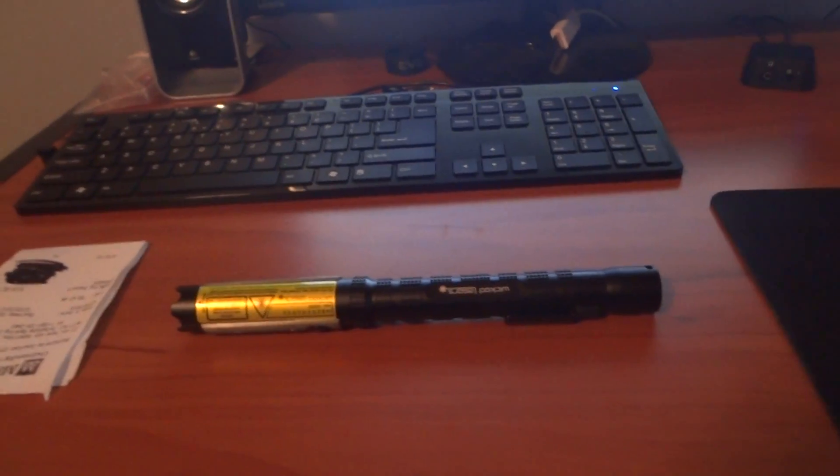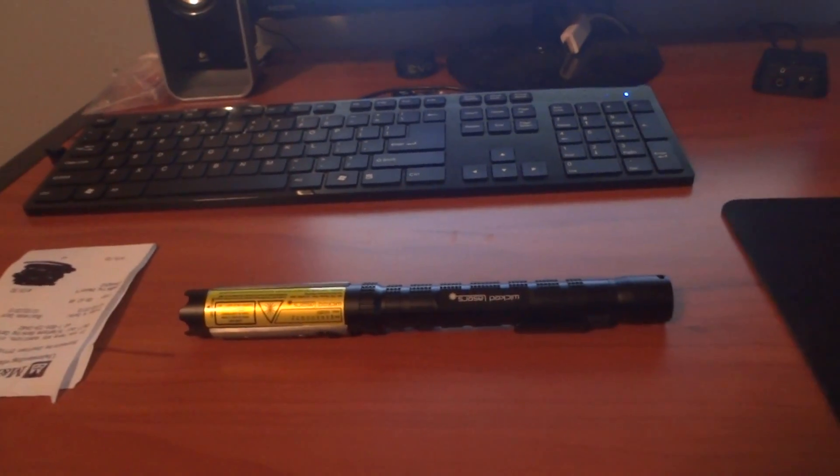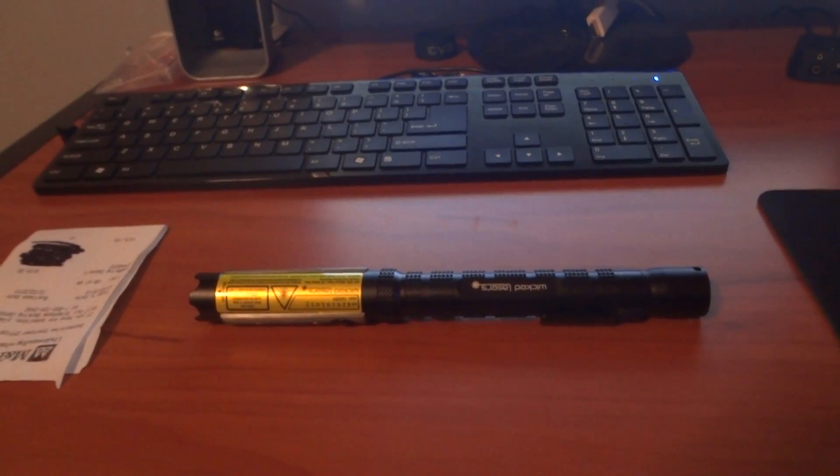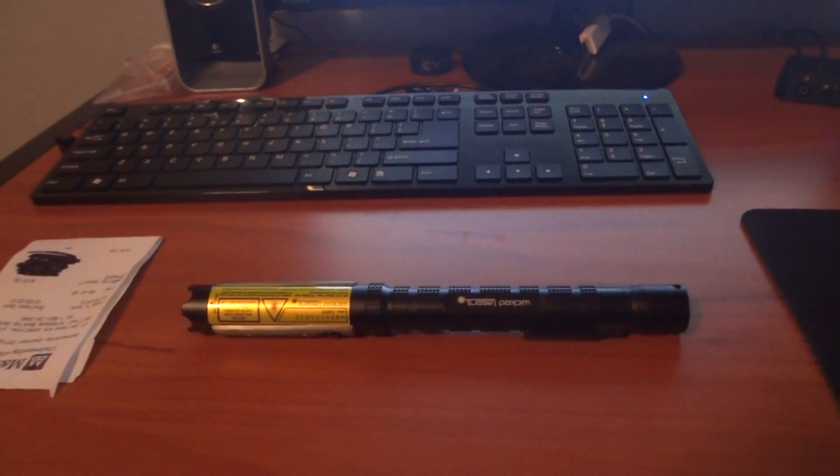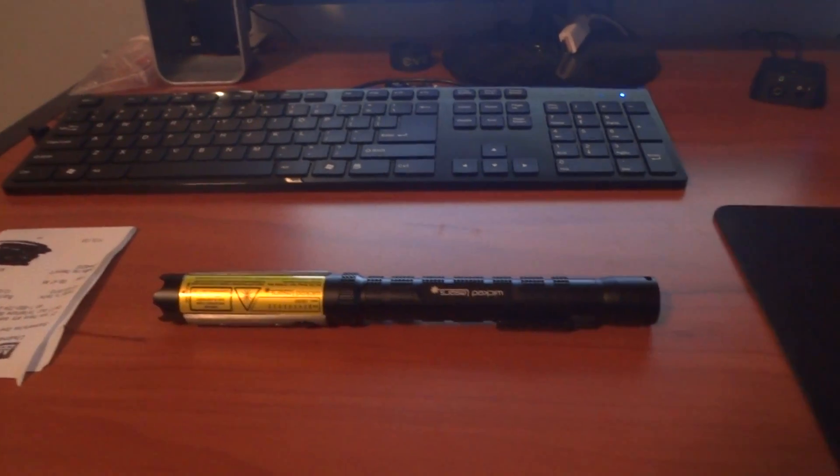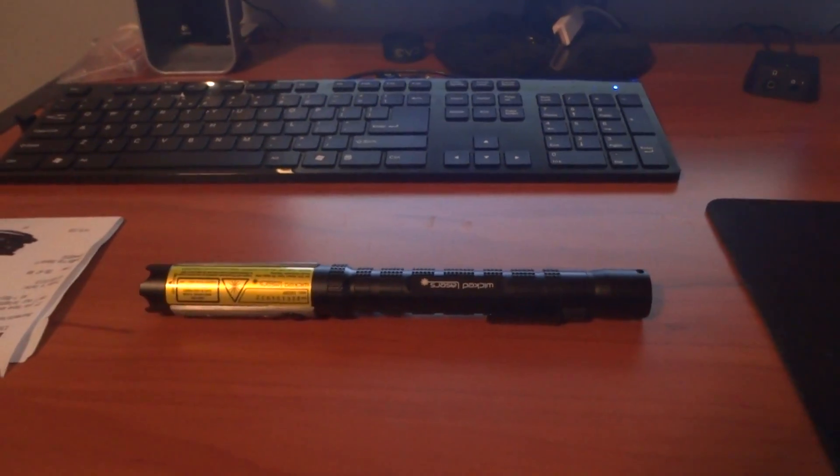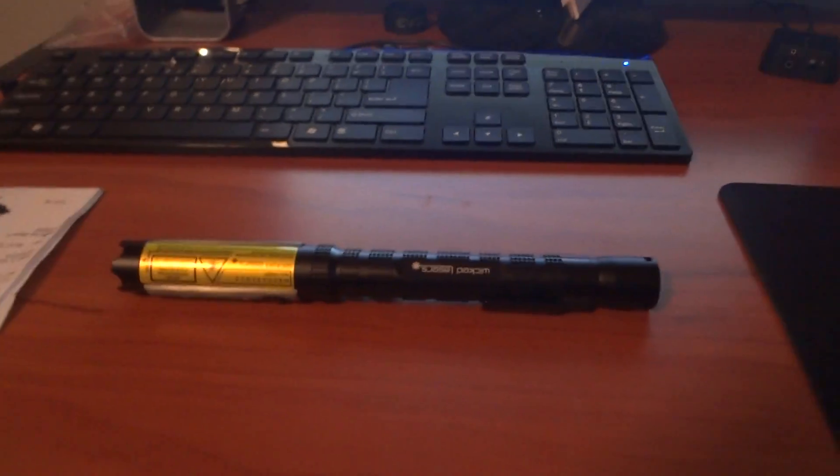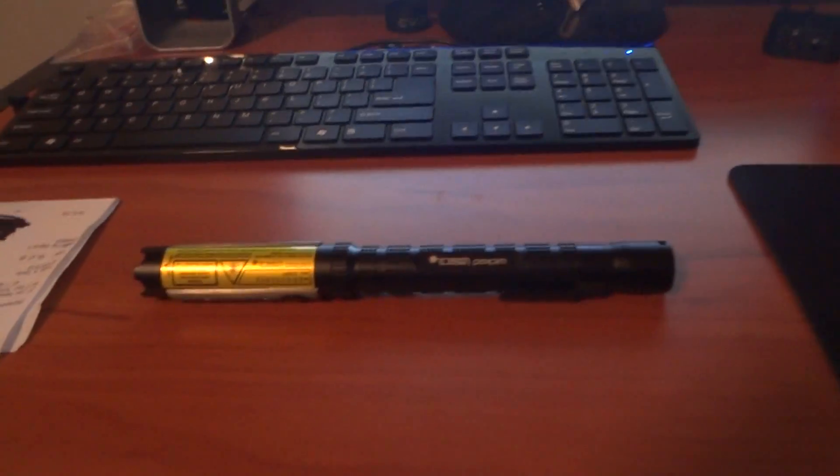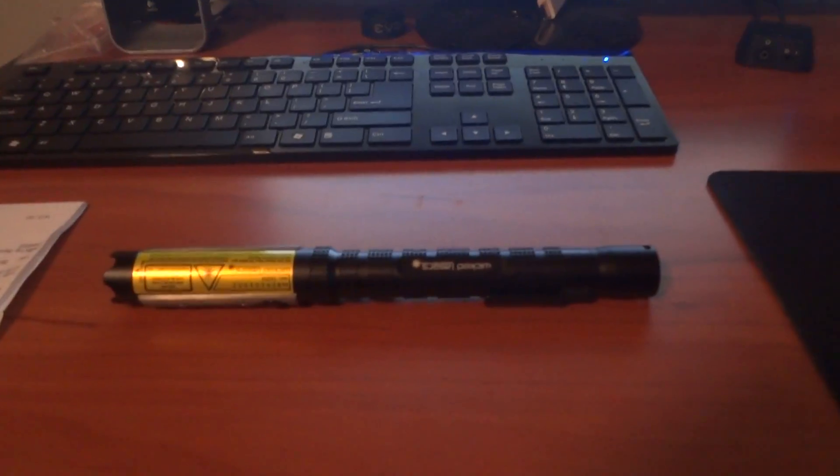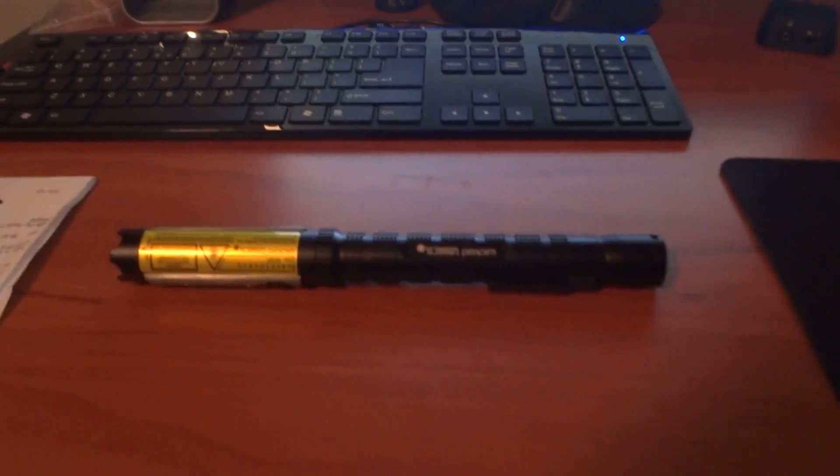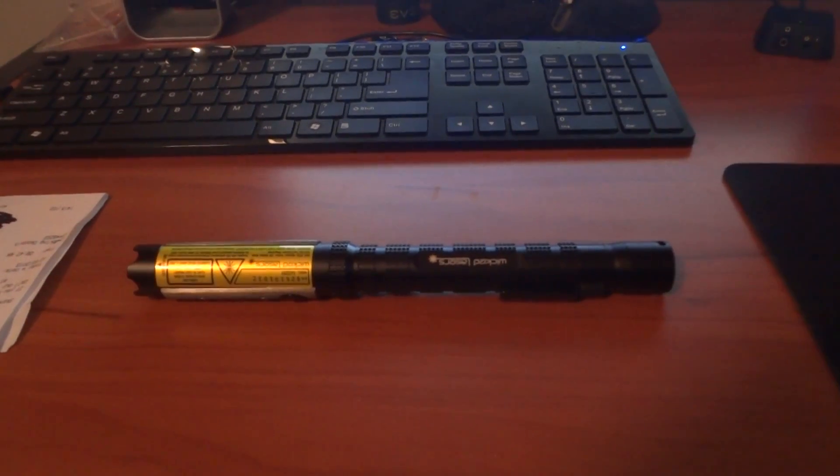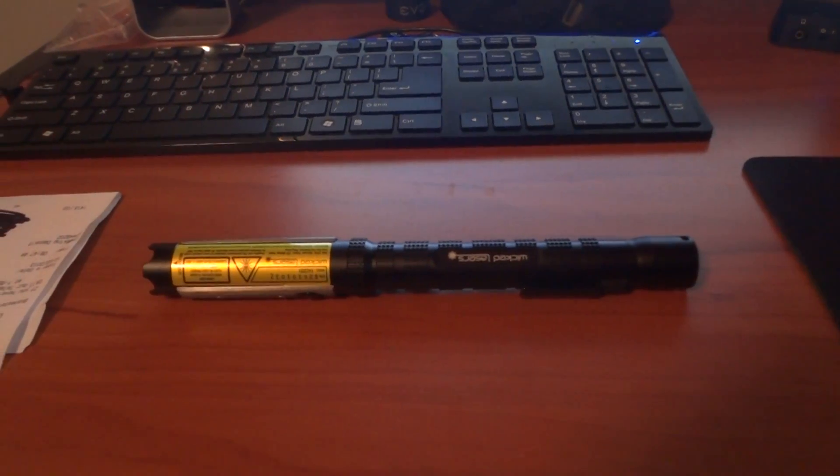Hello, and this is my review of the Wicked Lasers Evo laser that I got about two days ago. I've used it enough to know that it's pretty cool, and I thought I'd do a review because when I was looking up this laser, I saw that there weren't a lot.